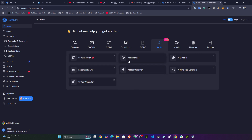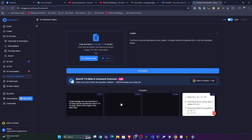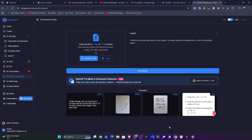In the Writer section, you can use tools like an AI Humanizer, Paragraph Free Writer, AI Idea Generator, and more. You also have something called AI Math, where you can solve any kind of math problem — just take a picture and send it.